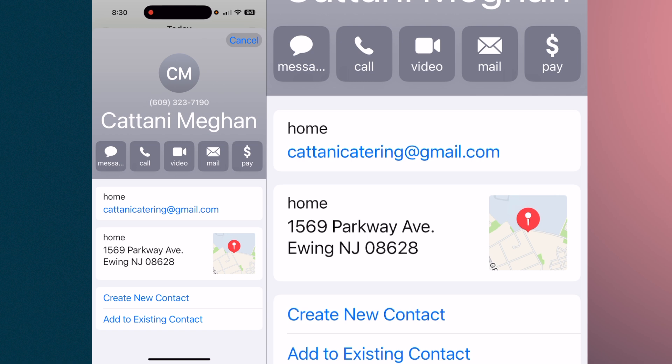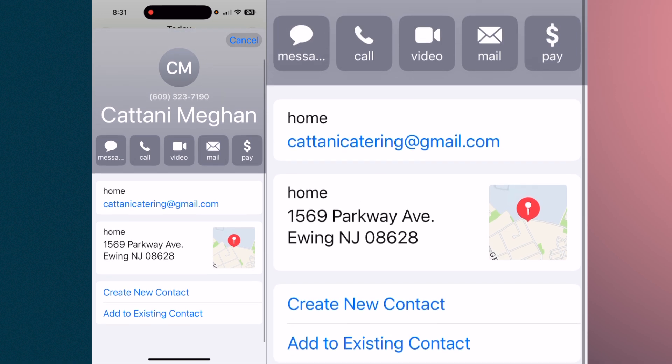Then, once again, 'Add to Contacts.' If you tap 'Add to Contacts,' it will take the information from the card and put it in your contacts. You'll notice that you have the email address — you can see it's kataniscatering@gmail.com — and you have the address.